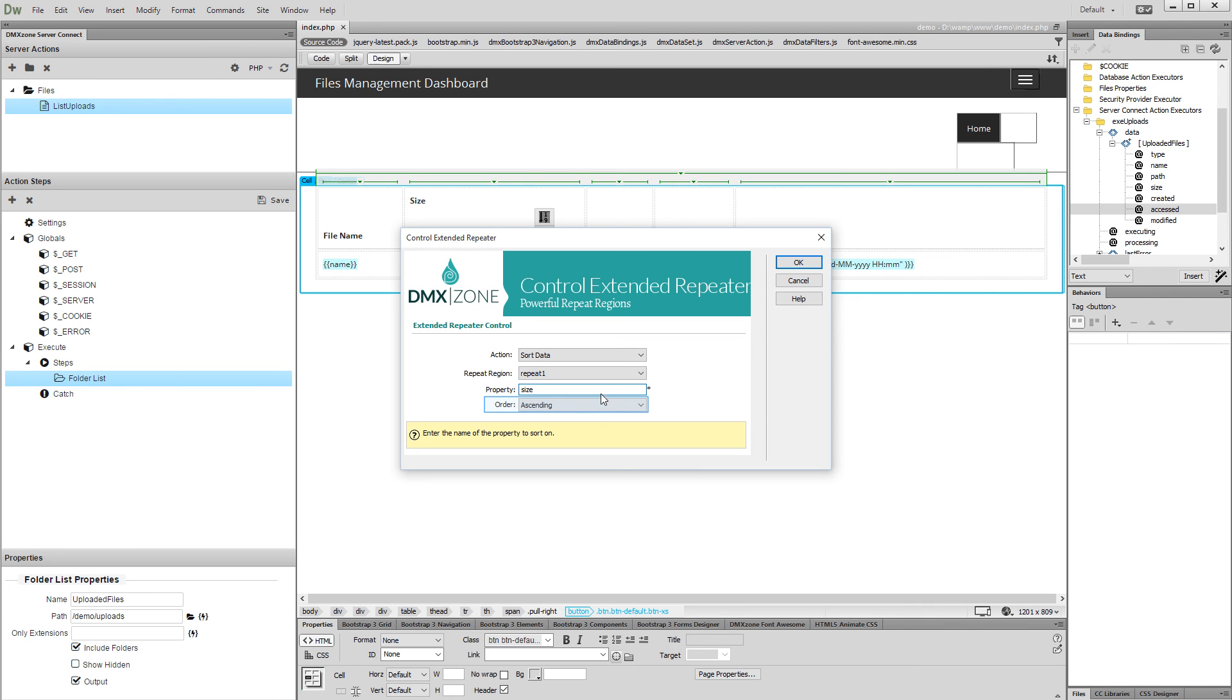Then, we select Ascending Order. Click the OK button when you are done.